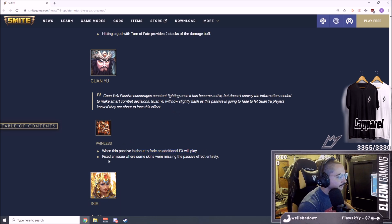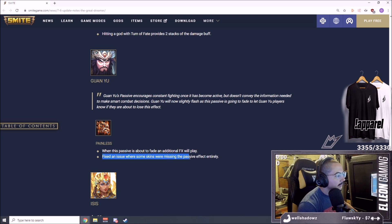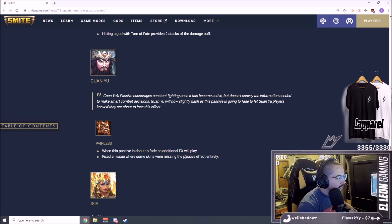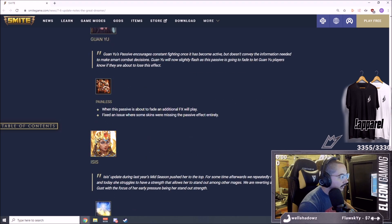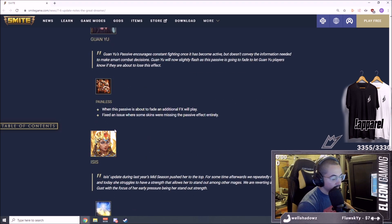Guan Yu, when this passive is about to fade, an additional effect will play. I like that. Fixed an issue where some skins were missing the passive effect entirely. What? You didn't have a passive if you used a certain skin? Omega lol.